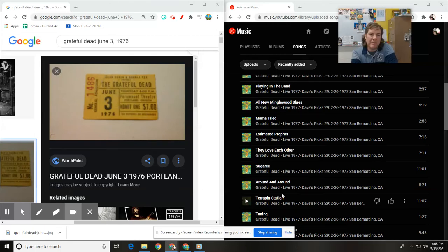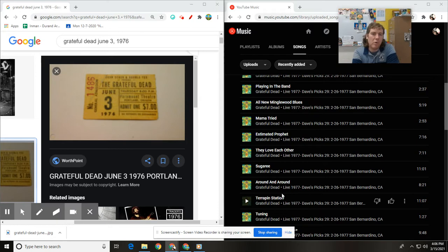Hey everybody, my name is Dave and I'm here to show you an effective way to edit metadata before you upload your music to YouTube Music.